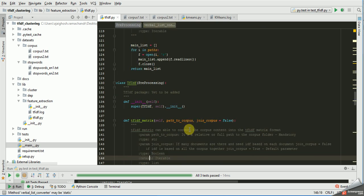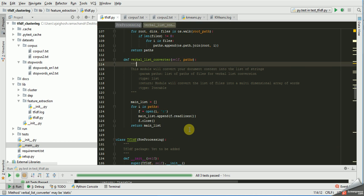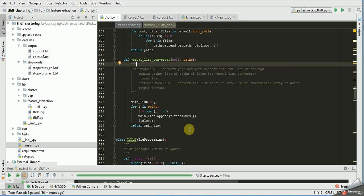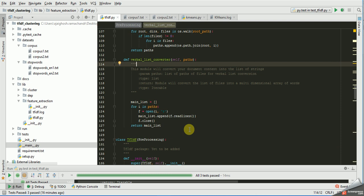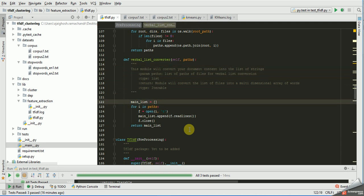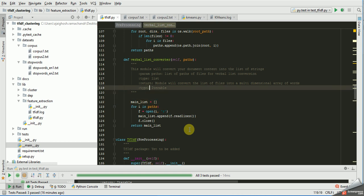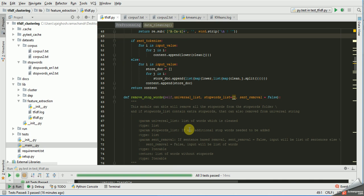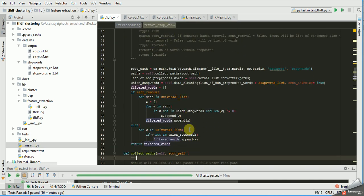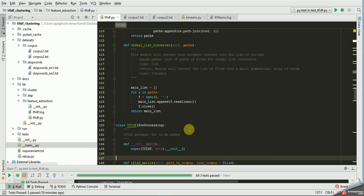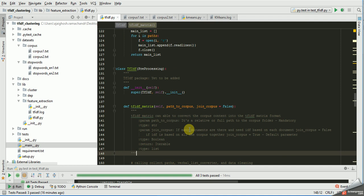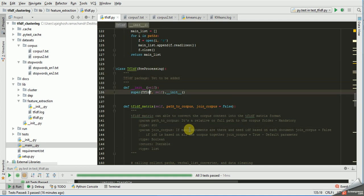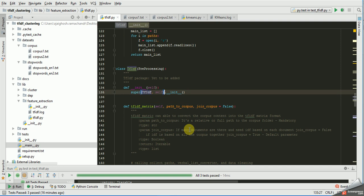The next thing is the verb list converter — if you give a path it will convert all your files into a list, including all junk values and new lines. After this list it goes to data cleaning, cleans all data, then removes stop words, then returns the content. After that it goes to the inherited class, and you can initialize any specific things there.